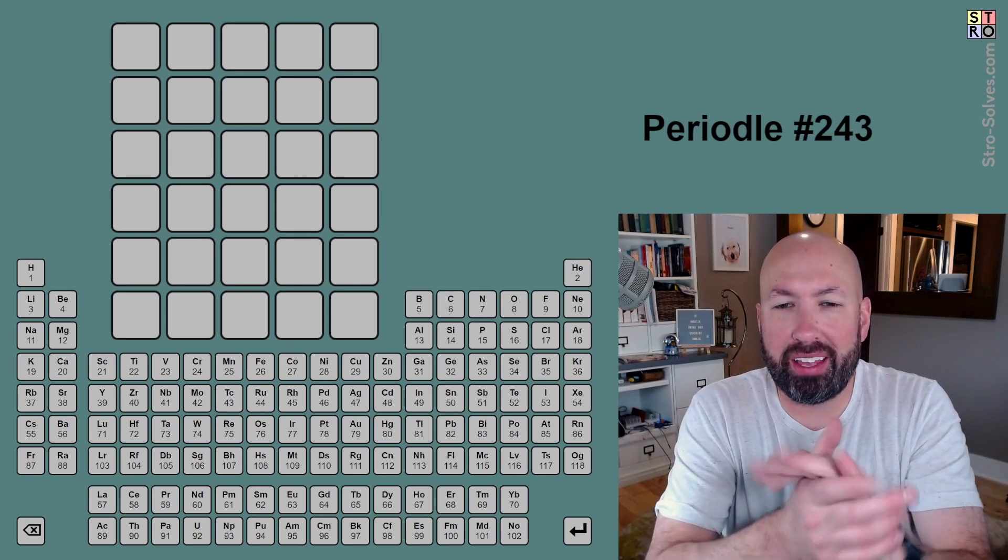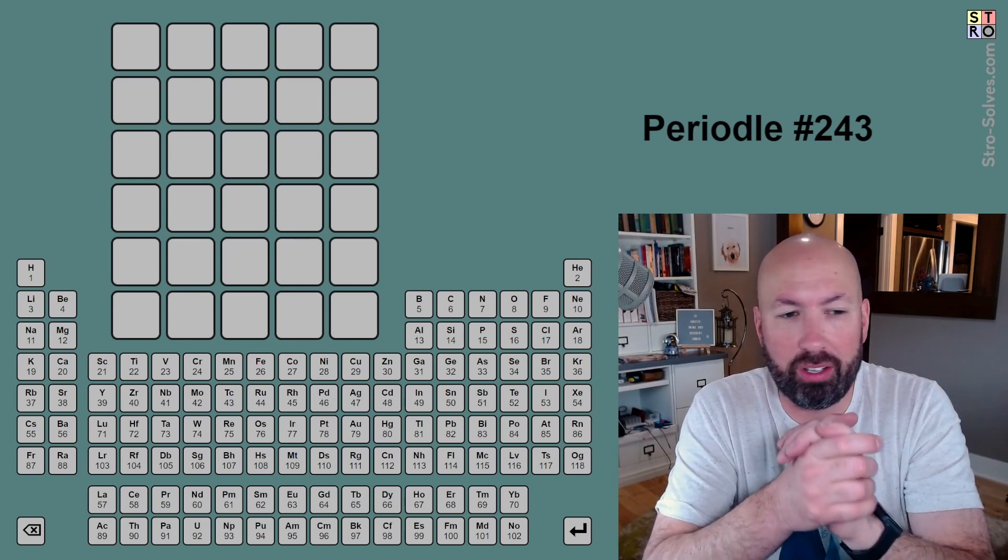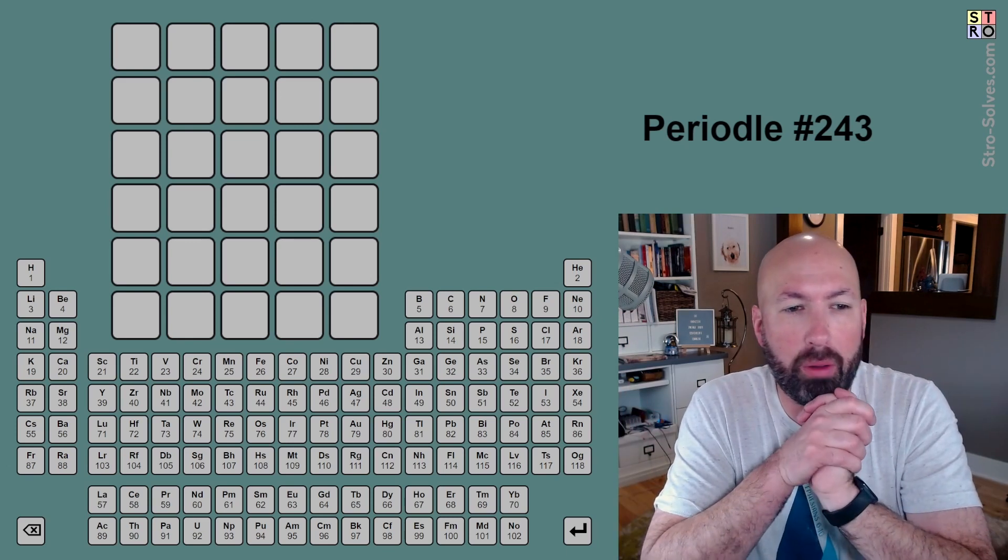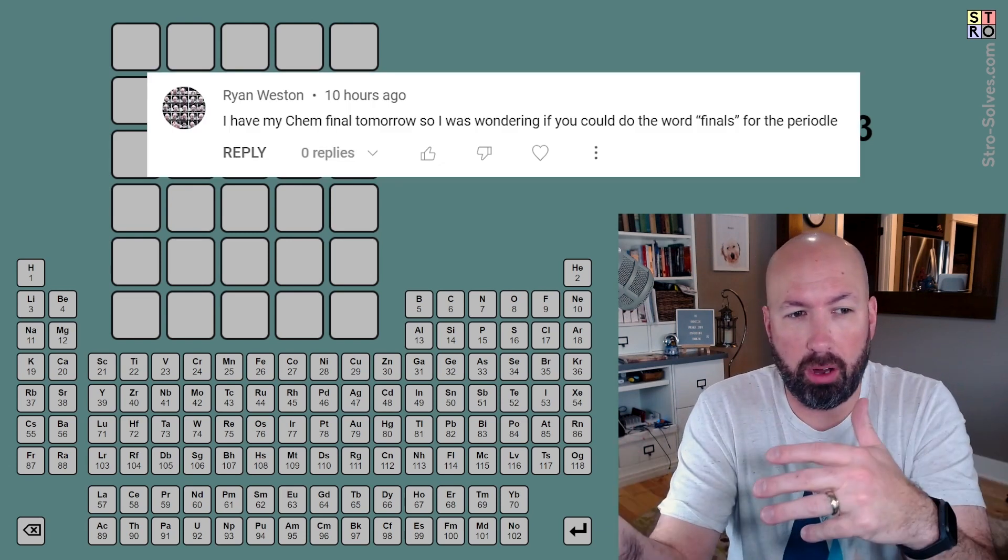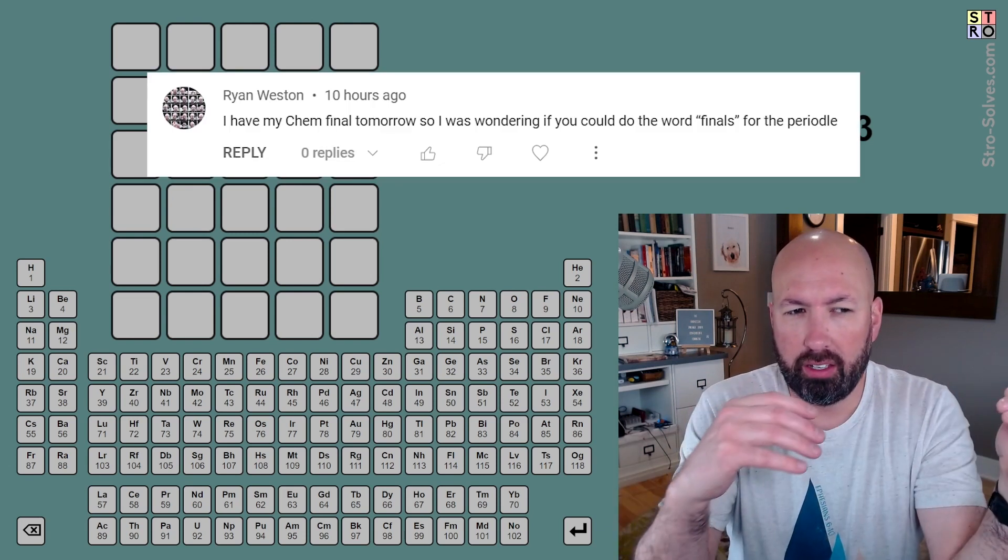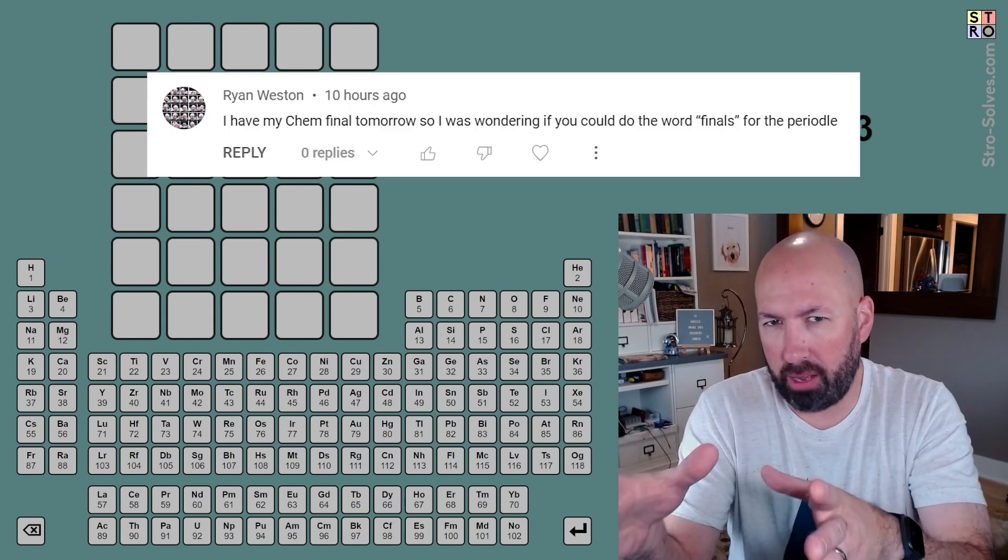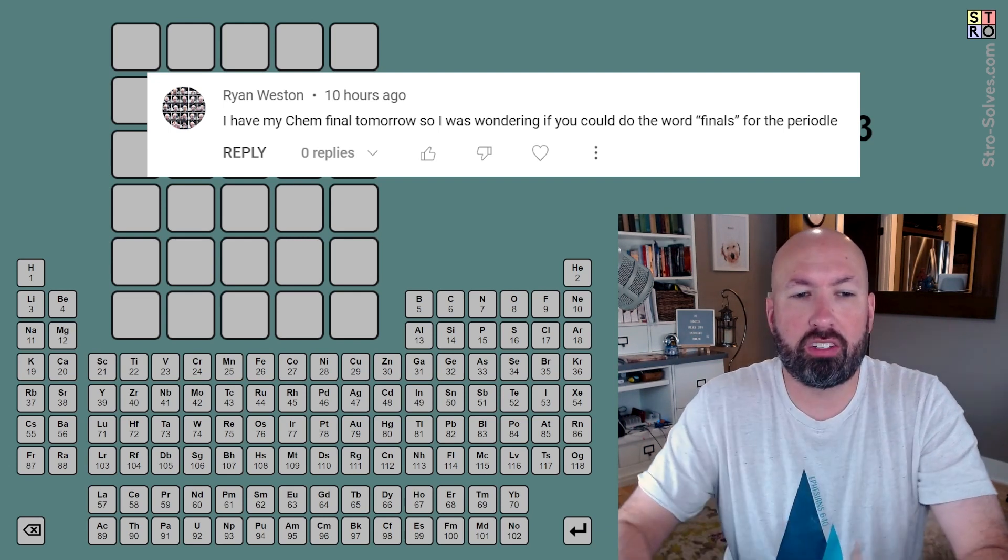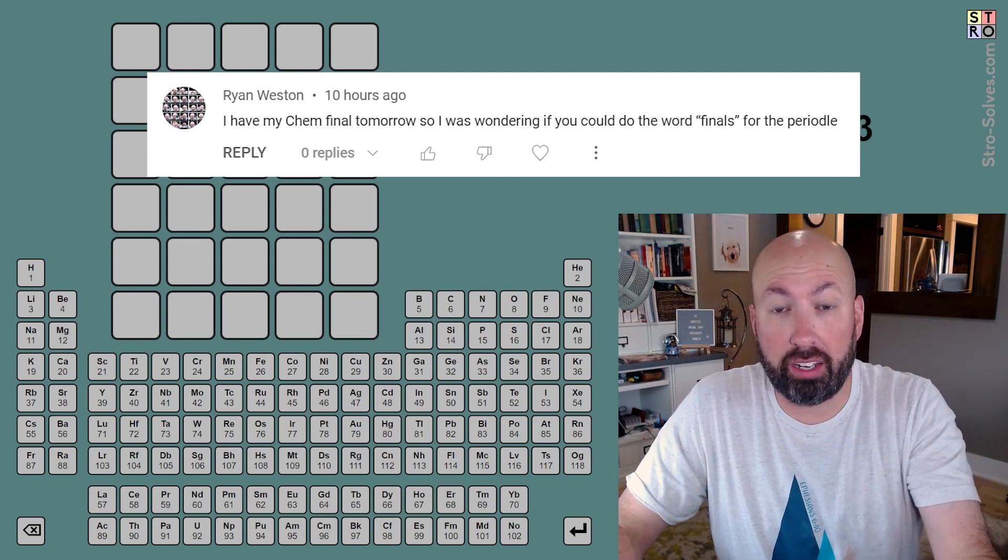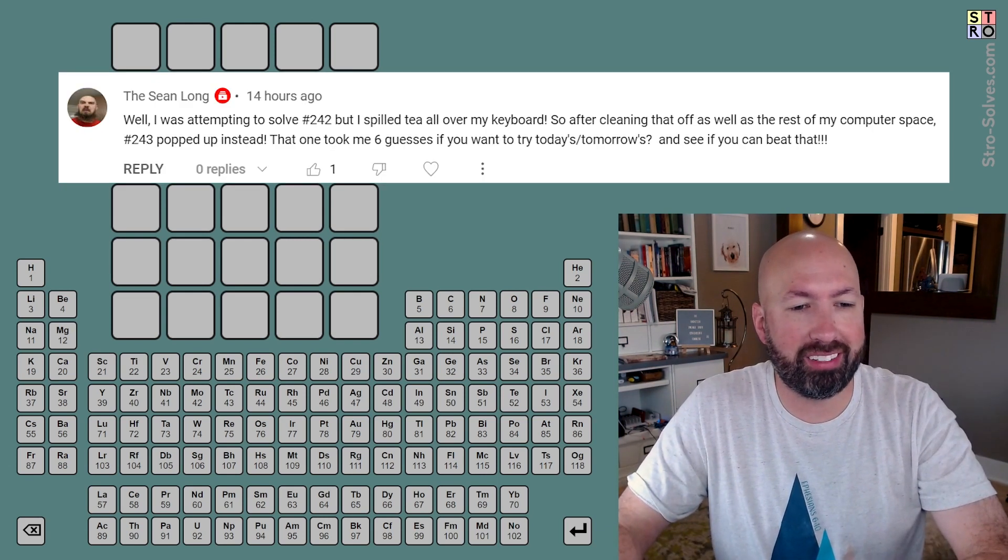Alright, well I heard from a couple people that they want me to look at today's Periodle. One person said they have a chem final tomorrow, but I think maybe the message was from yesterday, so probably today. They would like me to start with the word 'finals', so we're going to do that.